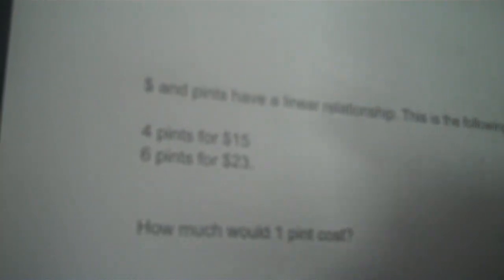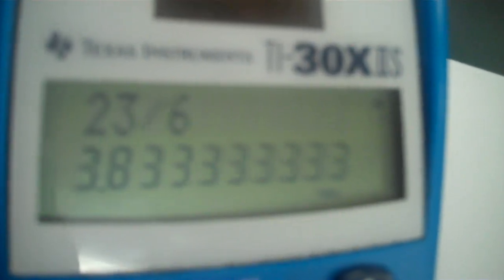But the problem with that is 23 times 6 does not give you the same amount. So to find how much one pint cost, you would want to make a table because it's a linear relationship from a story problem.